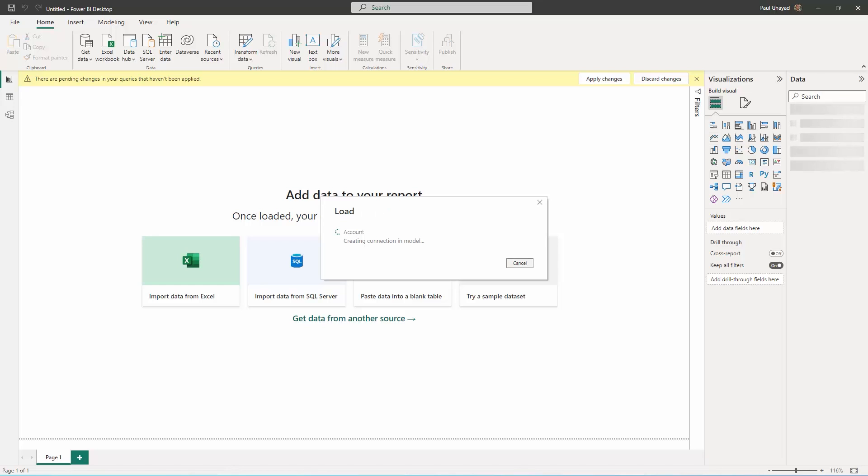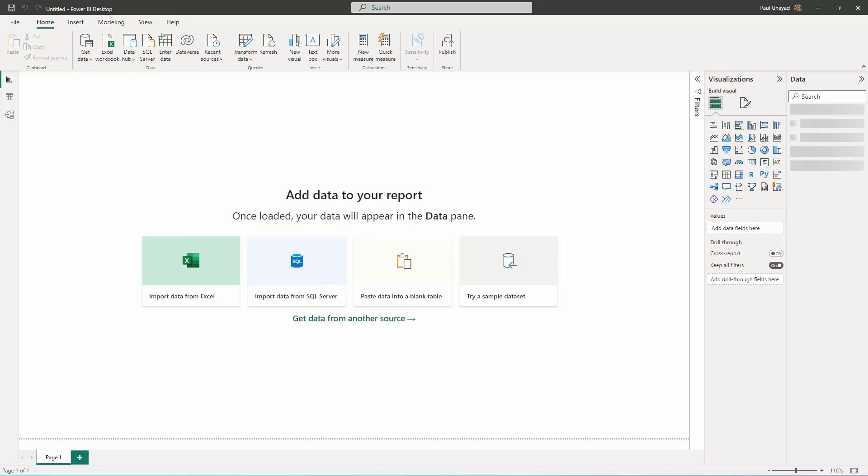Next, choose the dimensions and measures to visualize and build your visualization.